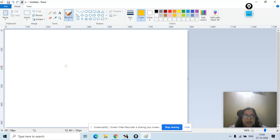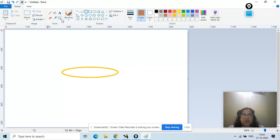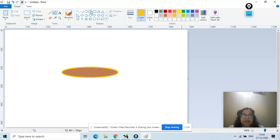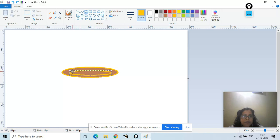I'll draw one oval shape here. After this, I will fill it with brown color, and inside this again I'll place another oval. I'll drag it and place it in the middle, just like this.